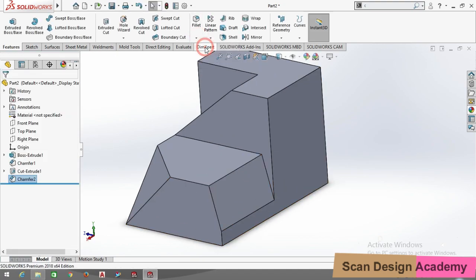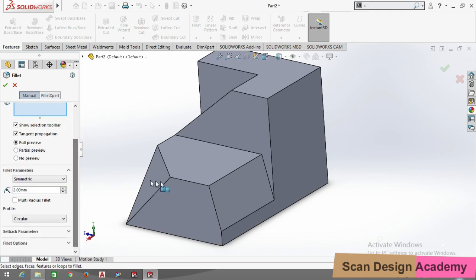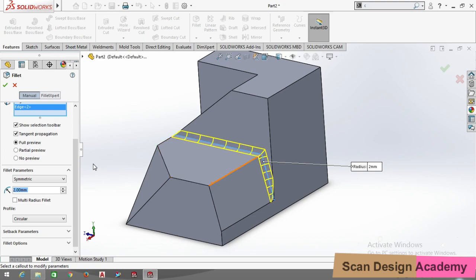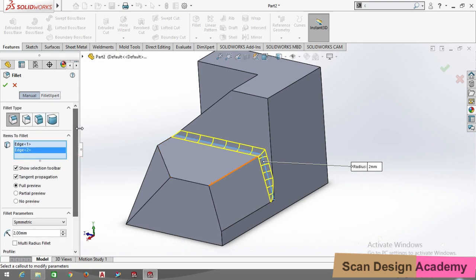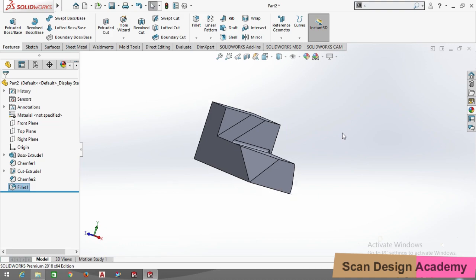Same as chamfer, you can use fillet. In fillet there are four types: the first is Constant Size Fillet, the second is Variable Size Fillet, the third is Face Fillet, and the fourth is Full Round Fillet. I will select only Constant Size Fillet. Select the edges as per your requirement and click OK.